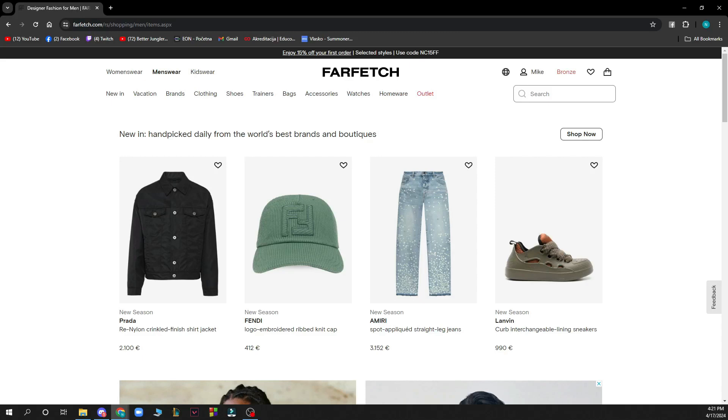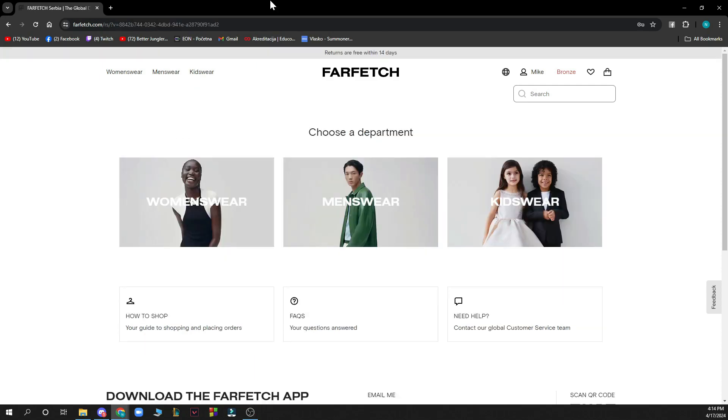Hello guys and welcome back to the channel, where today I'll be showing you how to make changes on orders in Farfetch.